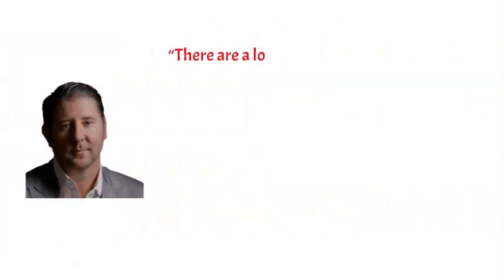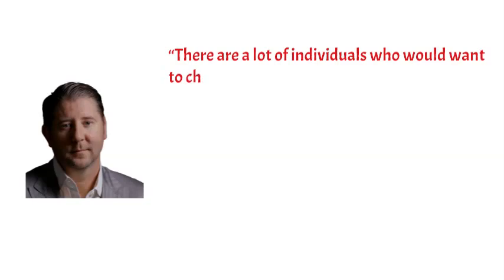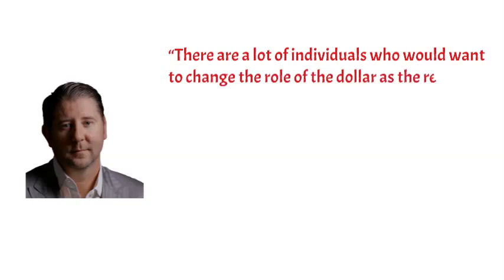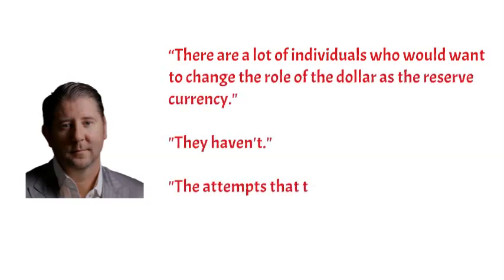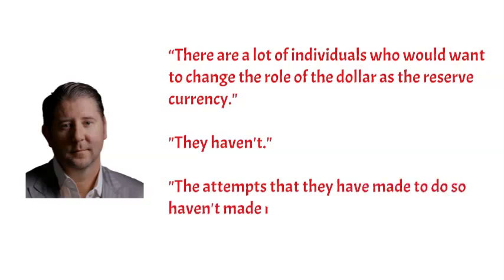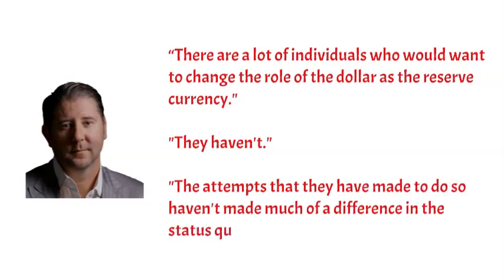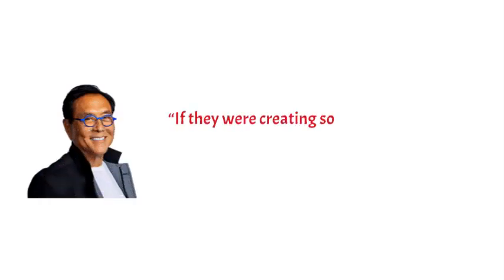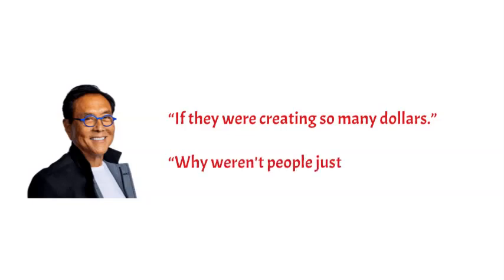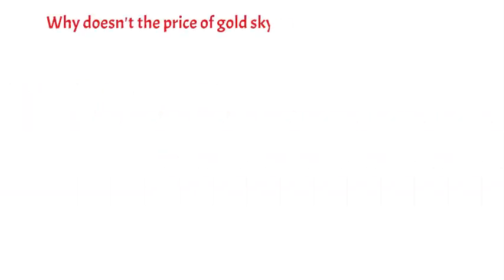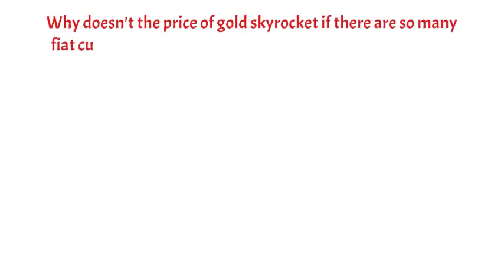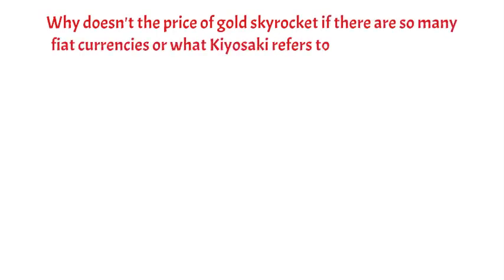Johnson believes that there are a lot of individuals who would want to change the role of the dollar as a reserve currency, but as of right now, they haven't, and the attempts that they have made to do so haven't made much of a difference in the status quo. Kiyosaki couldn't help but wonder, if they were creating so many dollars, why weren't people just rushing to buy gold? Why doesn't the price of gold skyrocket if there are so many fiat currencies or what Kiyosaki refers to as fake dollars?